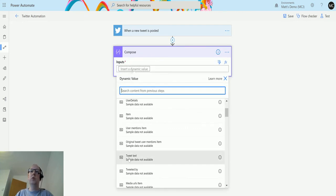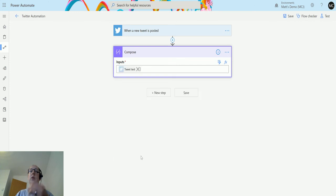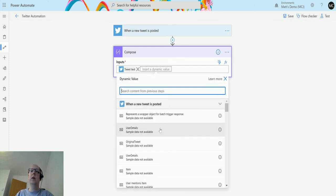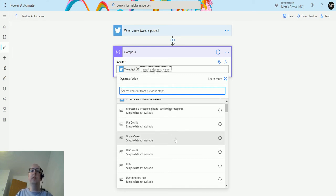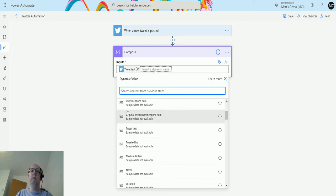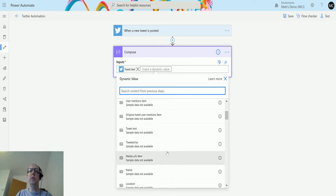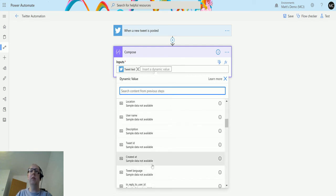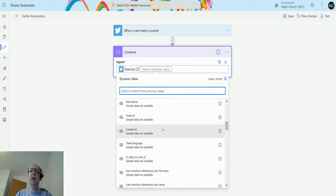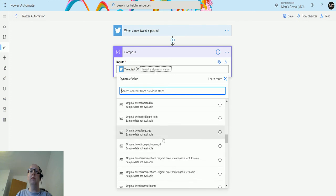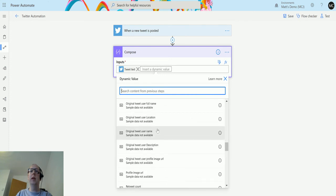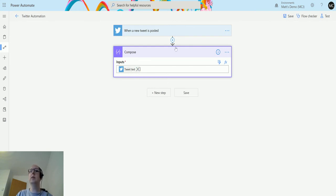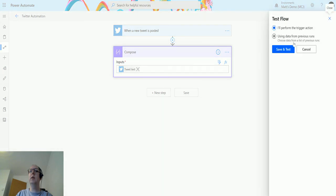In the inputs, what we're going to choose is tweet text. As you can see from the list, there's quite a number of things you can get here: user details, original tweets, item tweeted by, media URLs, tweet ID. There's loads of different things we can get from Twitter in the dynamic content. All I'll choose for now is tweet text.